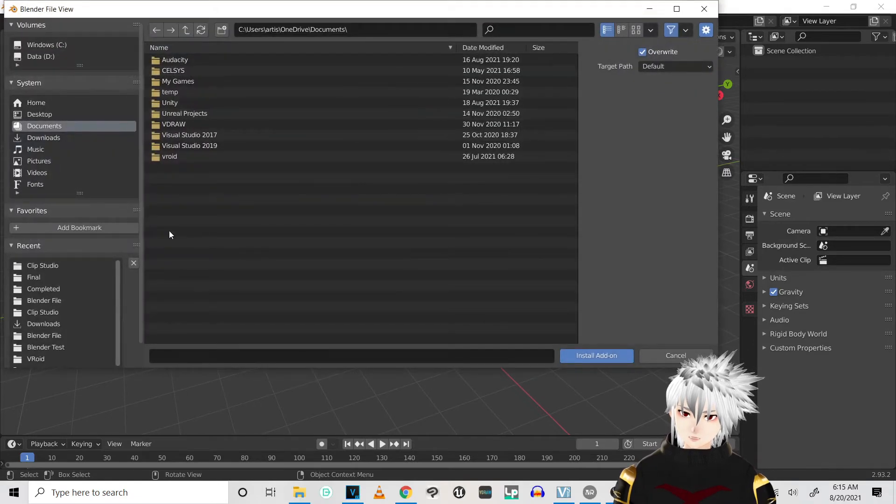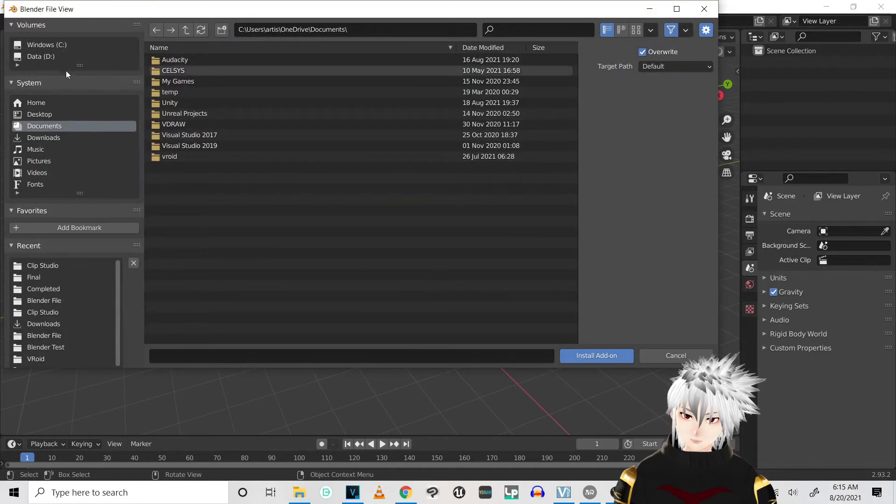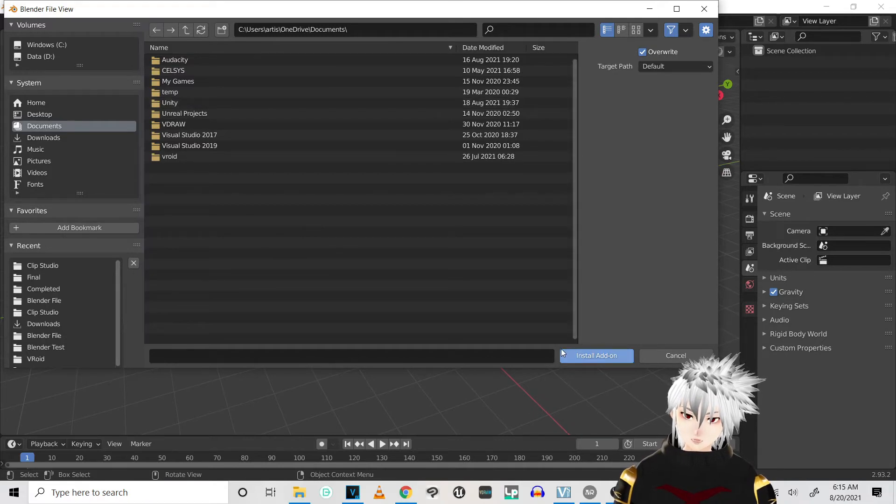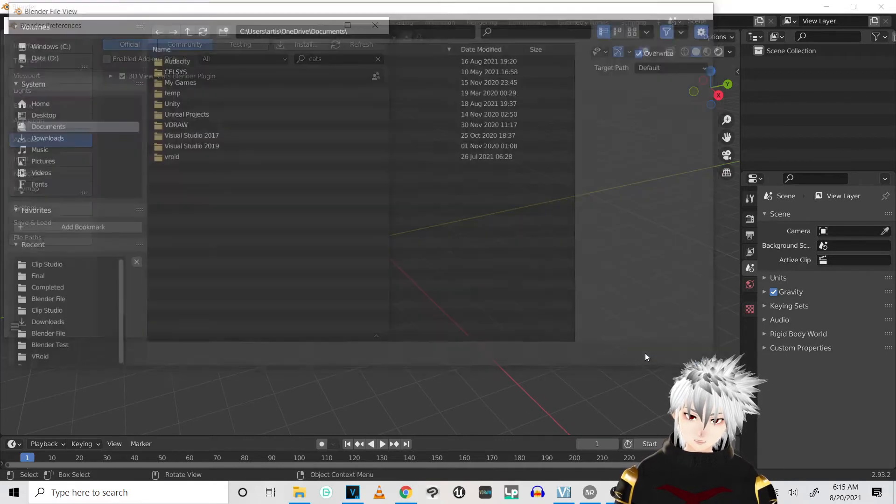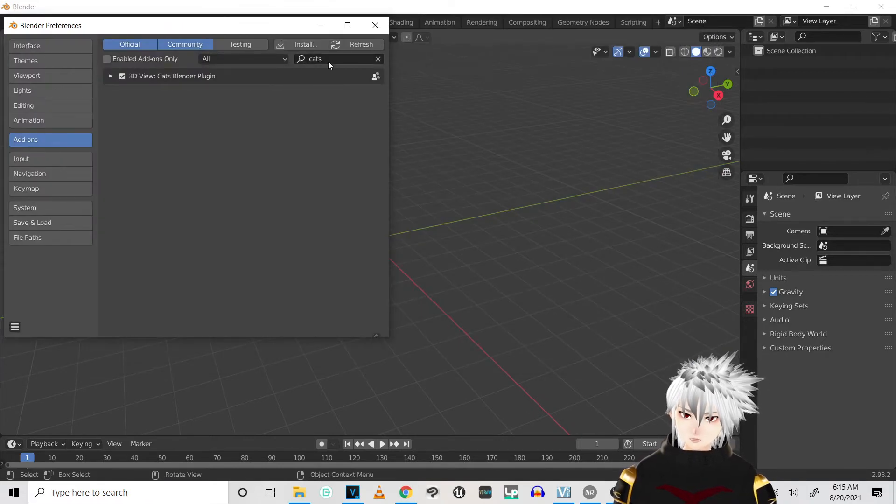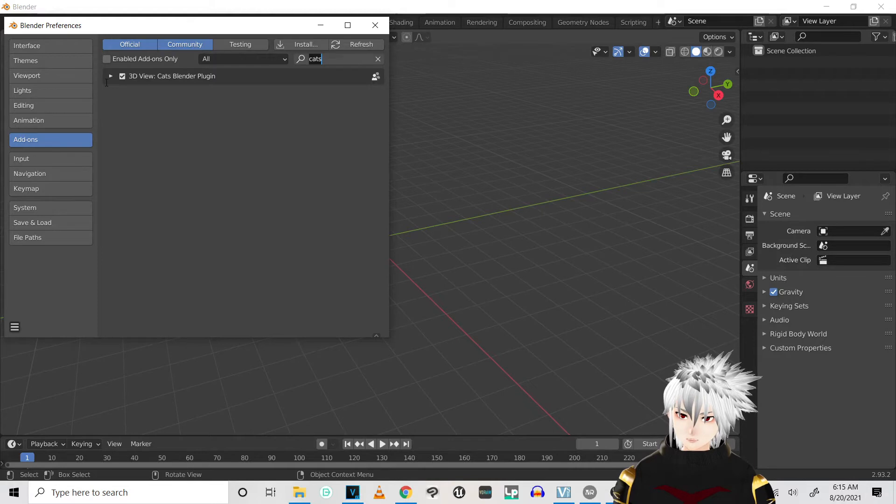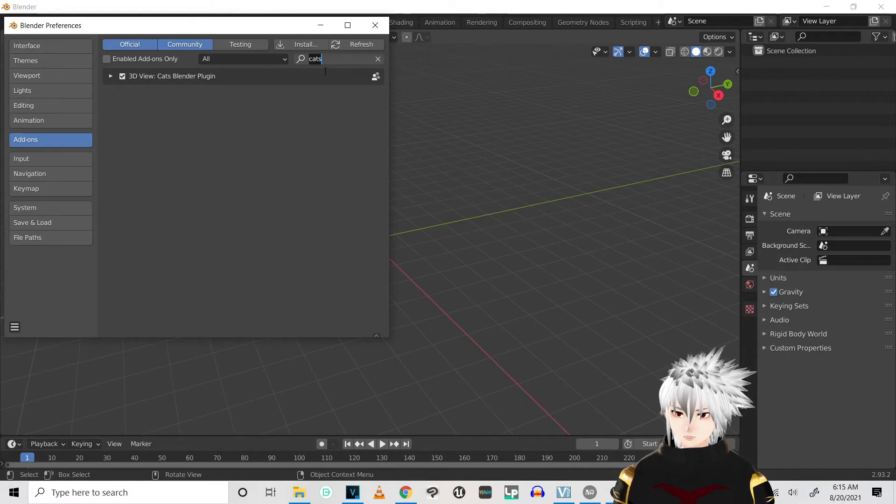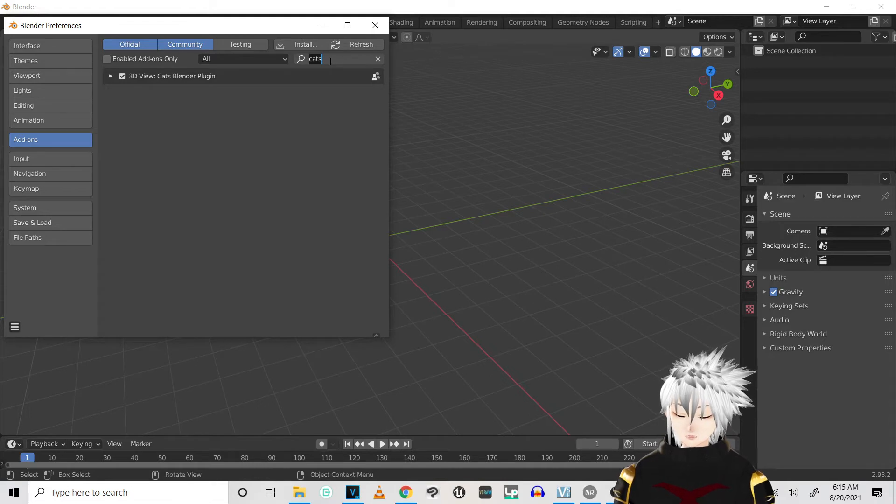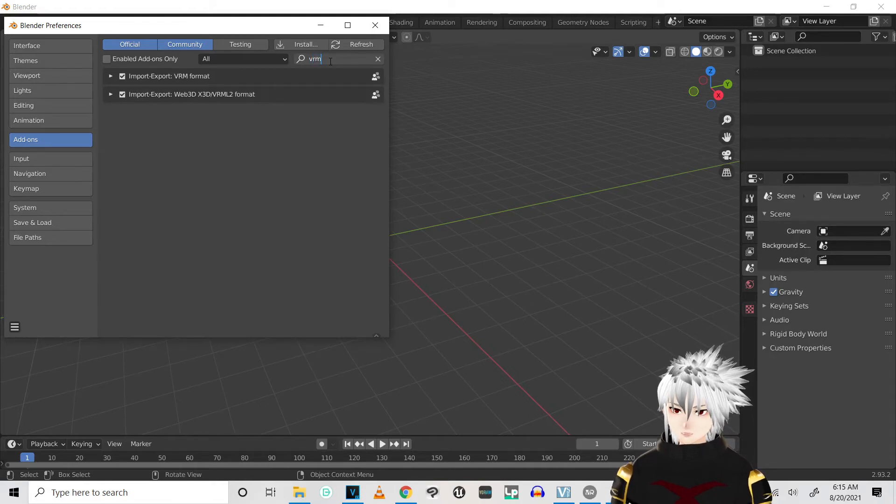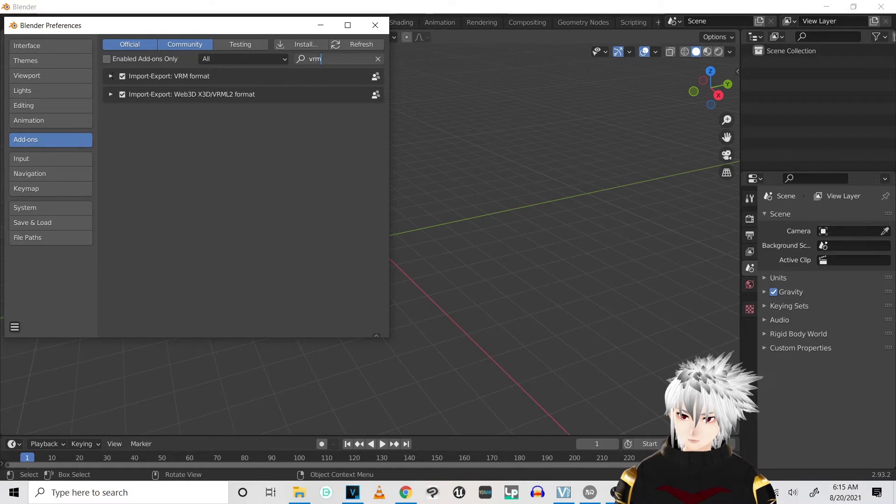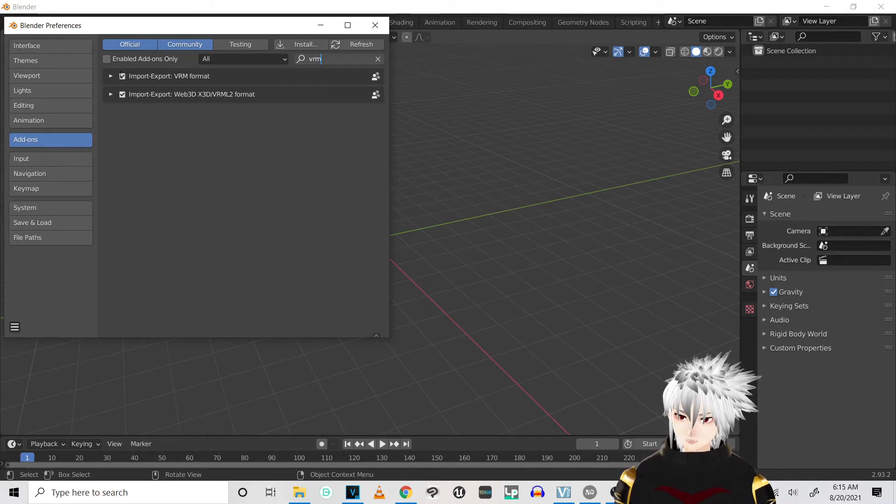Install, and you're gonna install your CATS plugin. Don't unzip it, just install the add-on. And then just search for the CATS plugin and make sure it has this little check mark. And you're gonna do the exact same thing for the VRM importer. And then just type in VRM in the search button and make sure it's checked. And you can find all this under the add-ons.